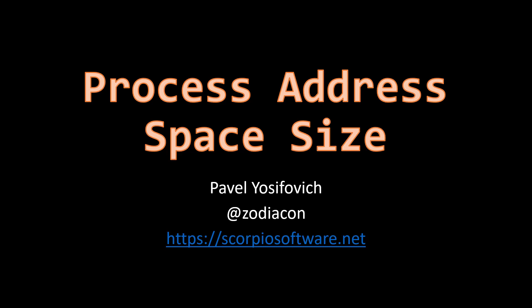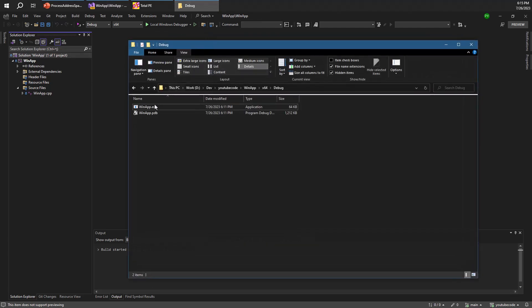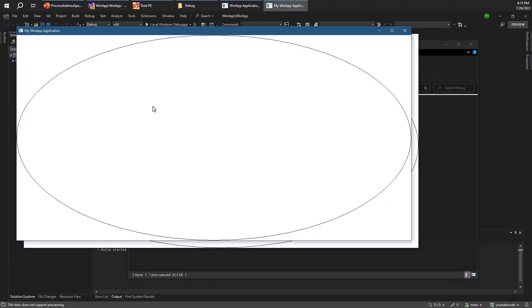To test that, I'm going to use one of the applications from the previous video — the one that creates a bunch of ellipses. It's not really important as long as we have a process that is not dying very quickly. Here we have our application built for x64, the default in Visual Studio 2022, giving us a 64-bit executable.